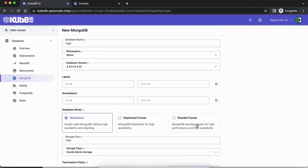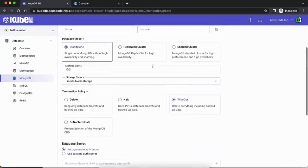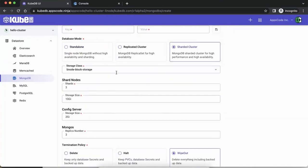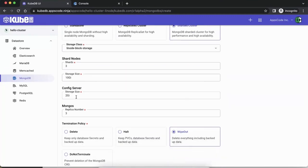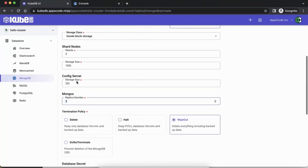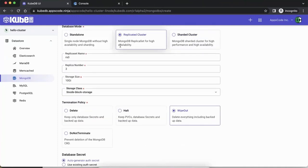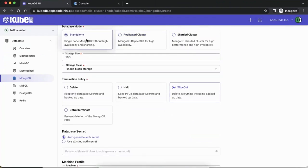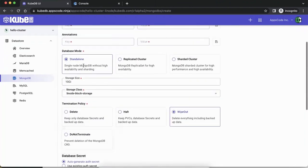Once we go to the preview, this is all the information you need — you don't need to know any very complicated details. If you're on a replicated or sharded cluster, you just provide a storage class, number of shards, size of storage for those shards, the config server storage, and number of mongos. For a replica set, you give it a replica set name and number of replicas, and just a storage size. Let's go with standalone so it gets running quickly.